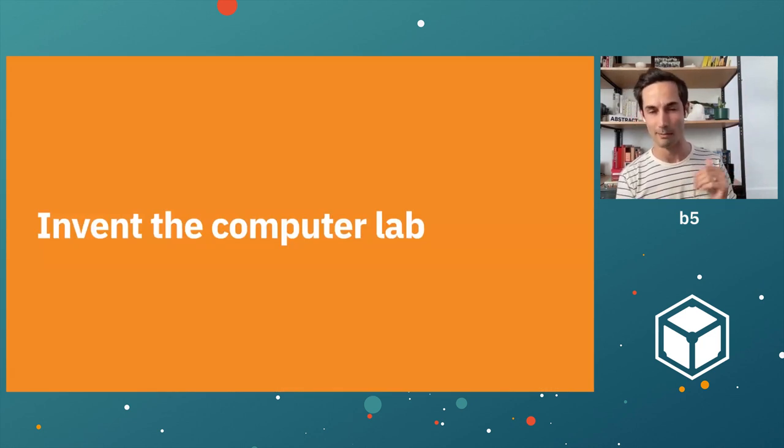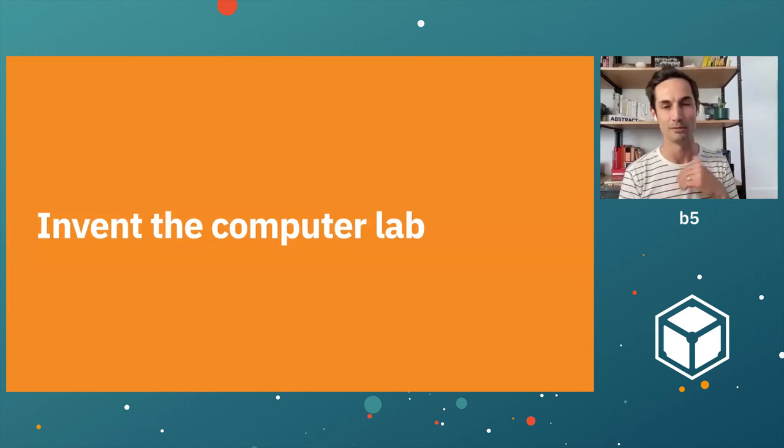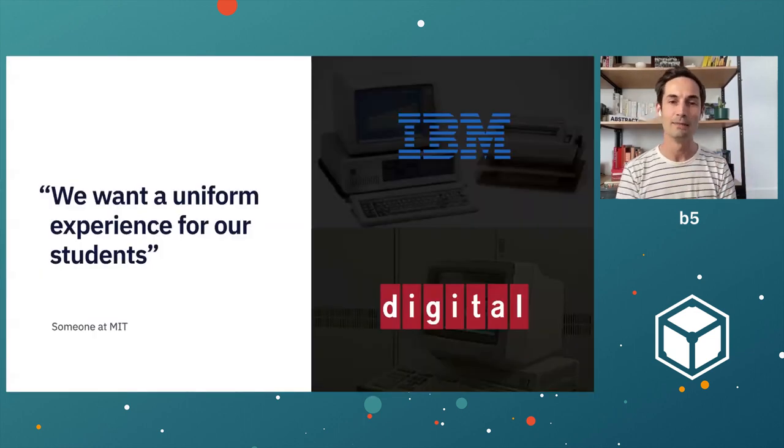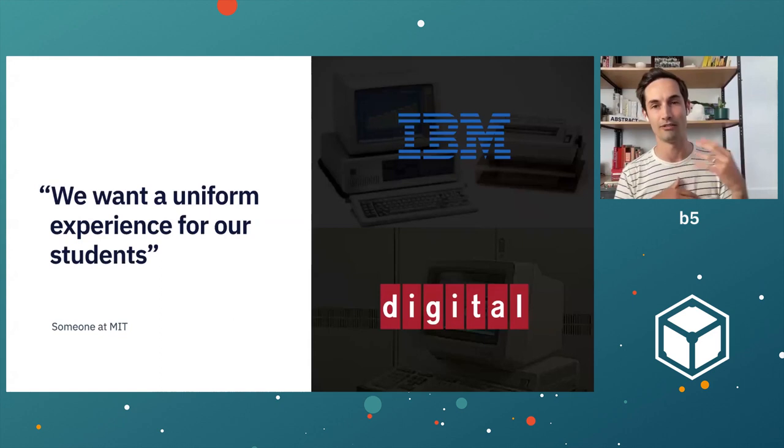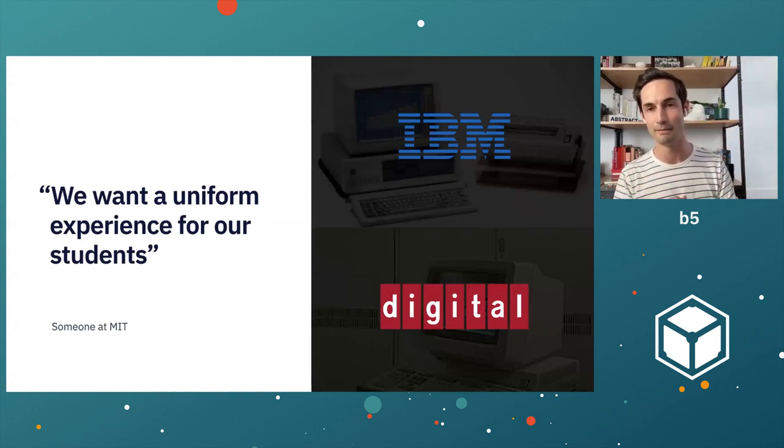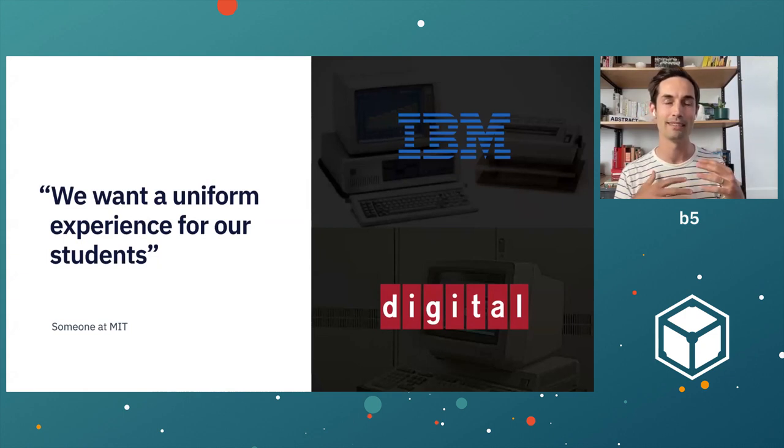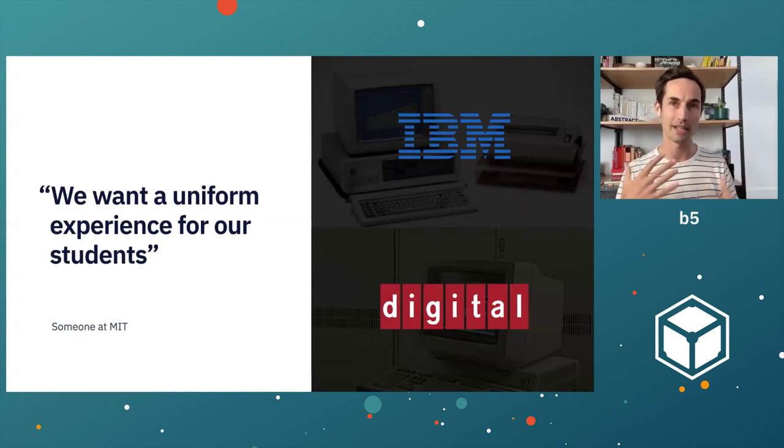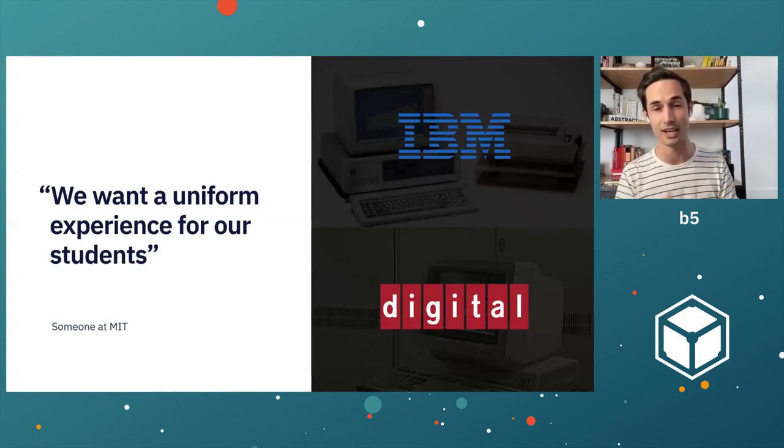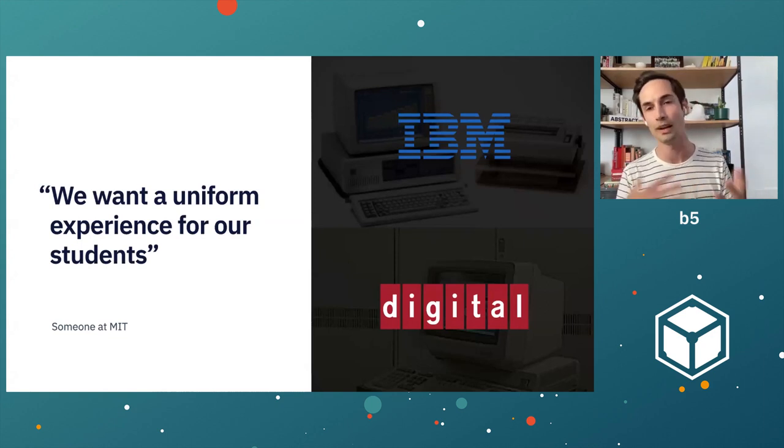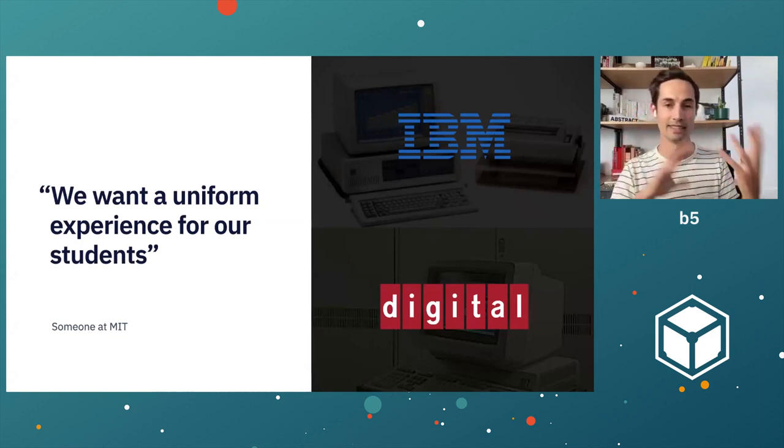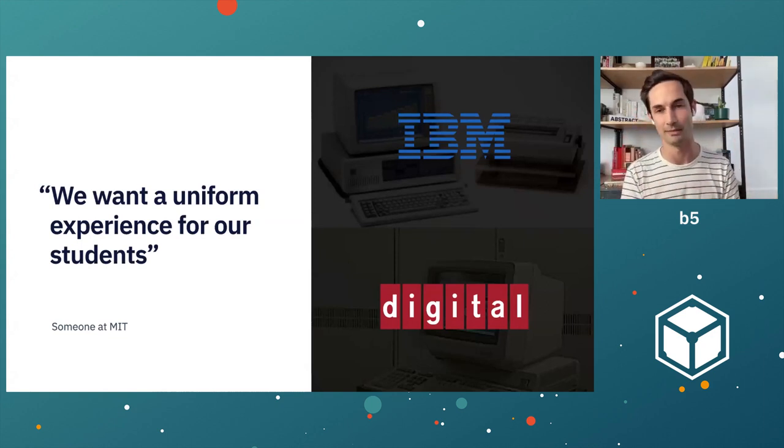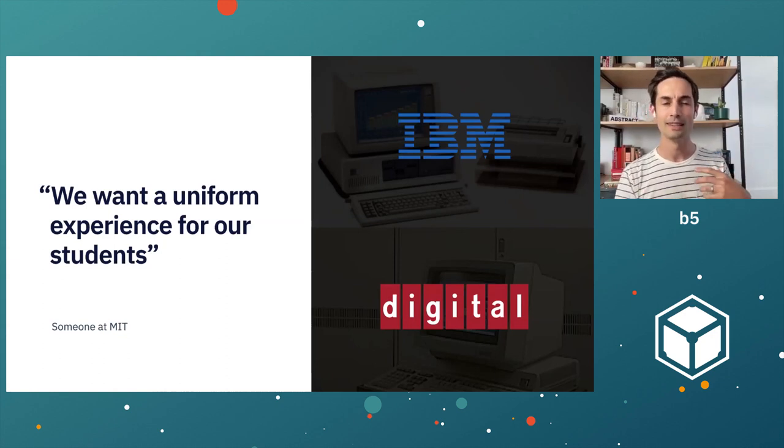Project Athena can kind of lay claim to inventing the computer lab. And along the way, there were a number of challenges to inventing the computer lab. Specifically, you have these two donation sources. You have IBM and Digital DEC both contributing pieces to this platform. But MIT, as a faculty in an educational institution, wanted a uniform experience for the students. They didn't want everybody to have to learn the IBM platform and the DEC platform at the same time.